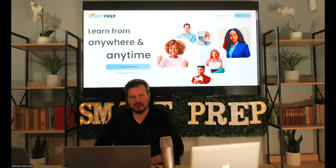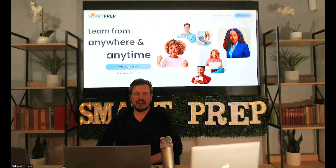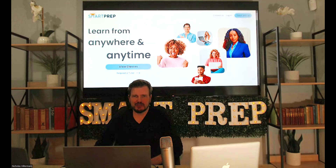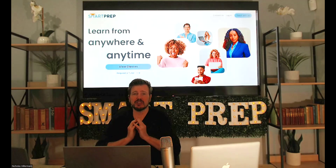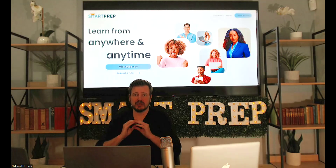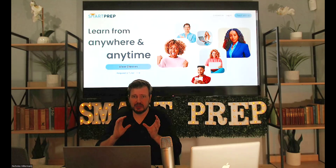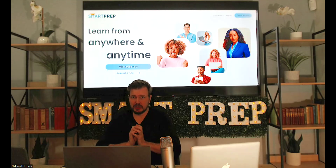Hi guys and welcome to another MBT Preparation video. Today is going to be the first in our series of AQL MBT Past Paper Questions.